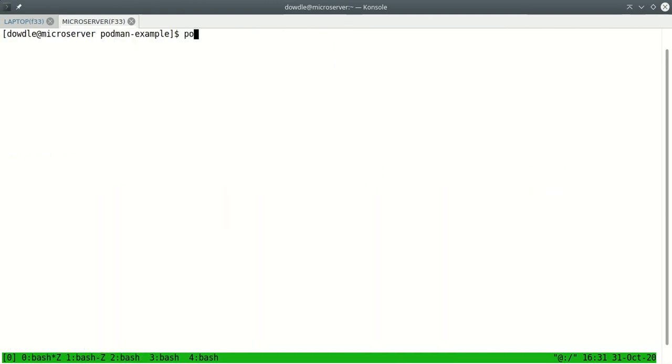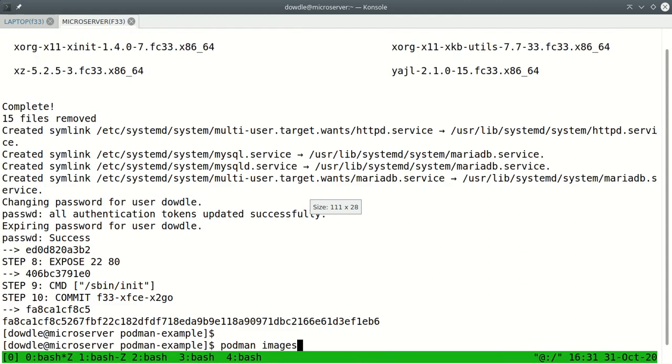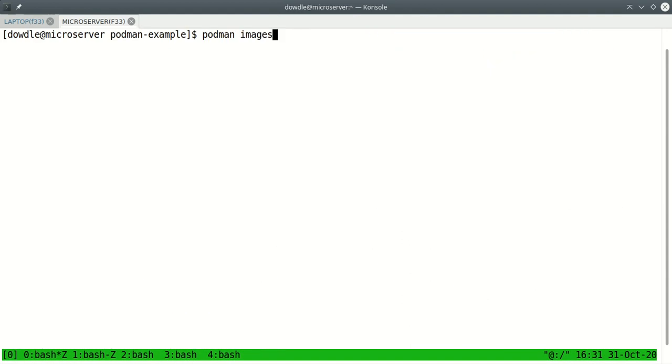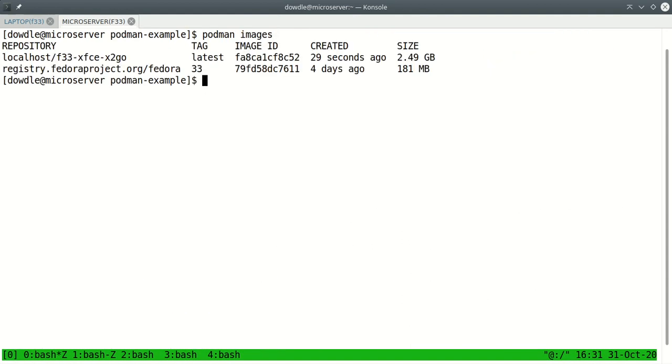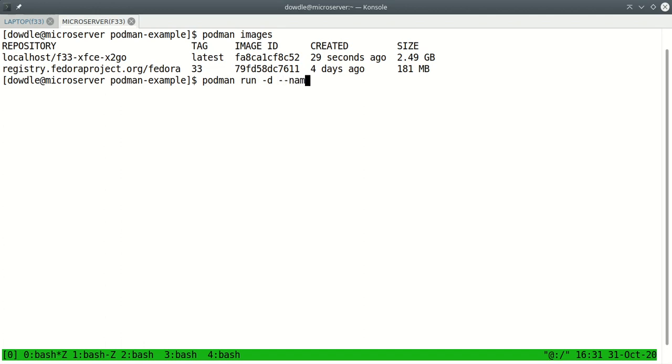I can say podman images and you can see I've got the fedora image and then I've got the image I created. The fedora image actually extracted was 181 megabytes and my the one I just built is about 2.5 gigs. So let's start up one of these containers. podman run -d. The -d puts it in the background as a daemon. Then I want to give it a name and we'll just call this f33-xfce-x2go.